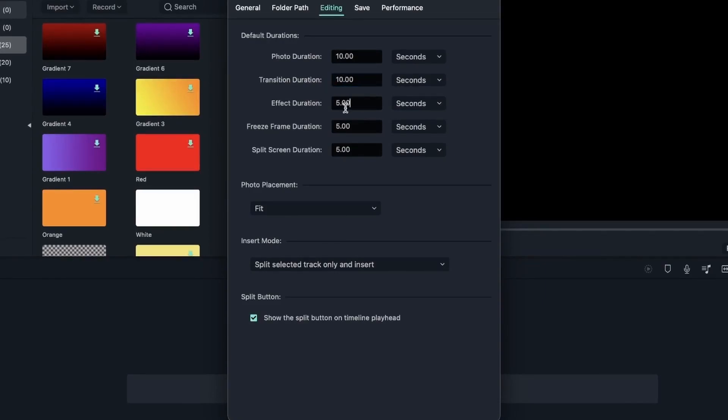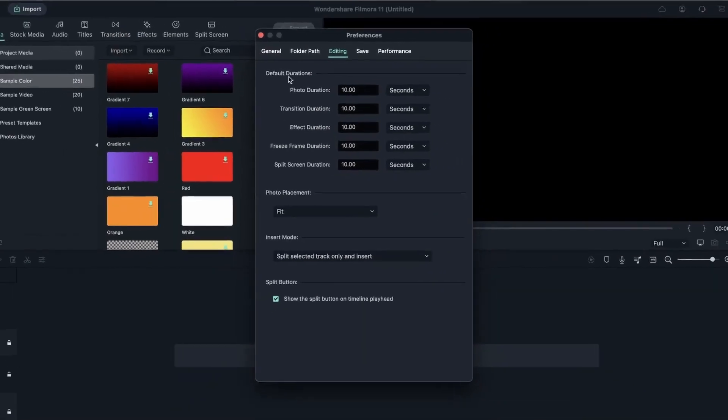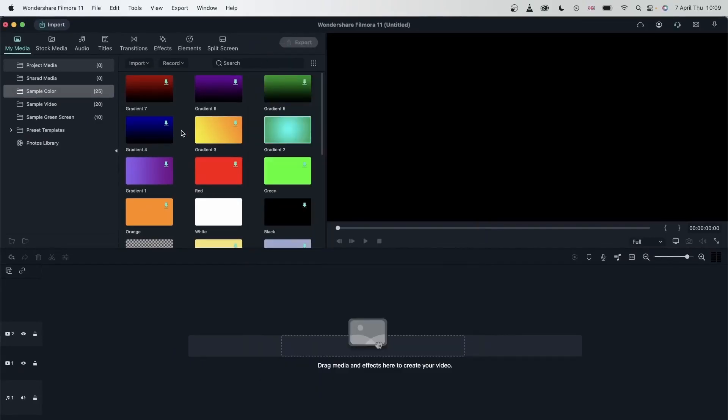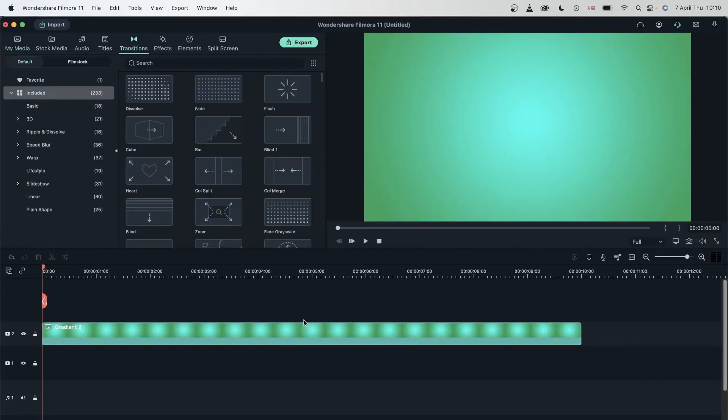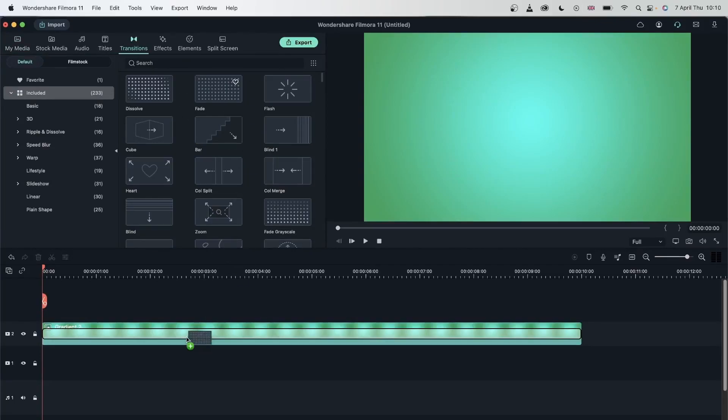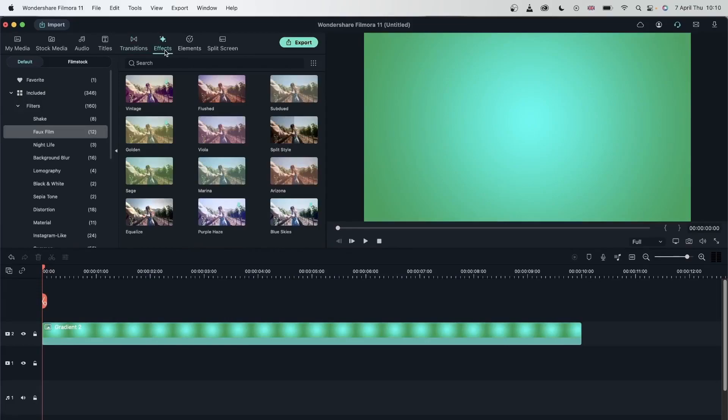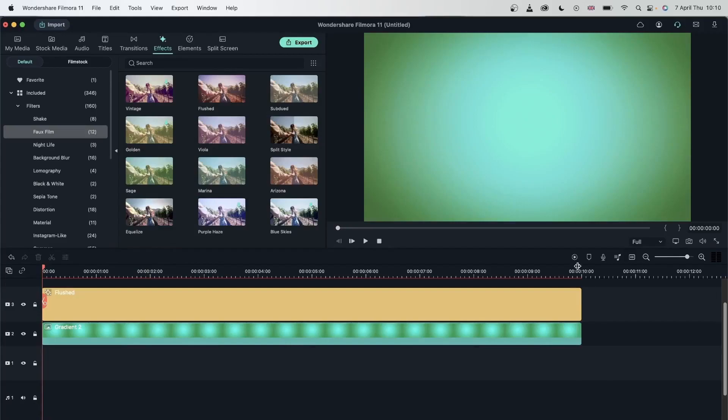Let's make all of them 10 seconds. So transition, 10 seconds, effect, and freeze frame, split screen. Click away and close this. Now let's try to add a transition on top of this. This is 10 seconds long. So our transition should cover the whole thing. And it is. There we go. It's pretty long because we set it to 10 seconds. Let's try something else. Let's try effects. Add that on top and it's also 10 seconds.